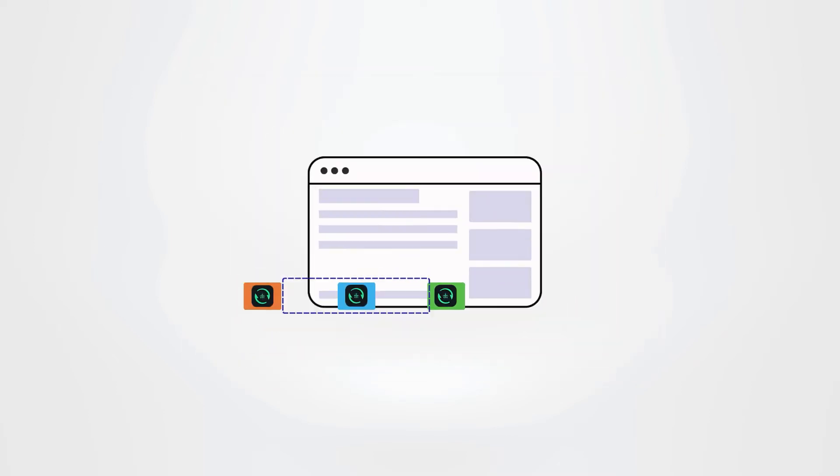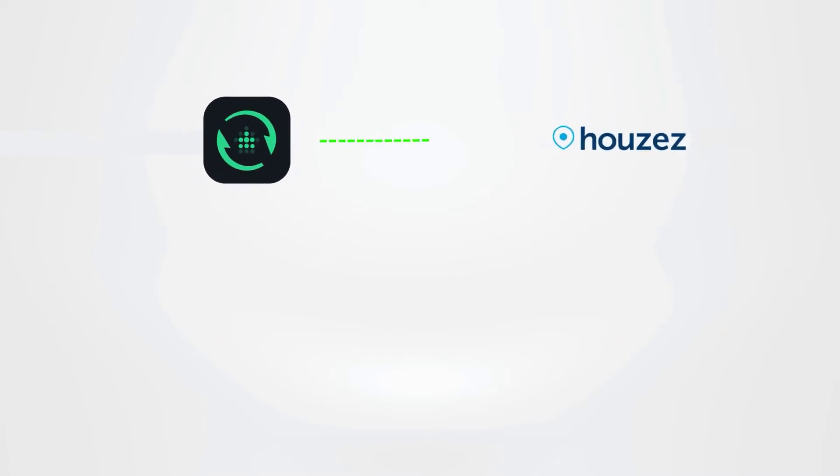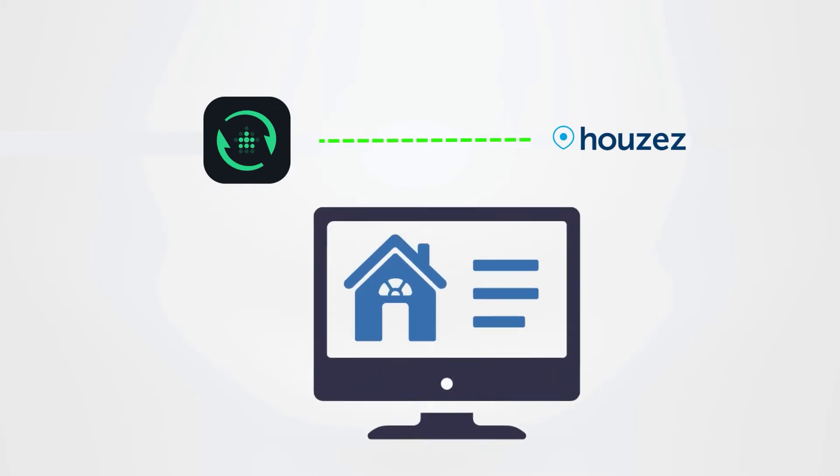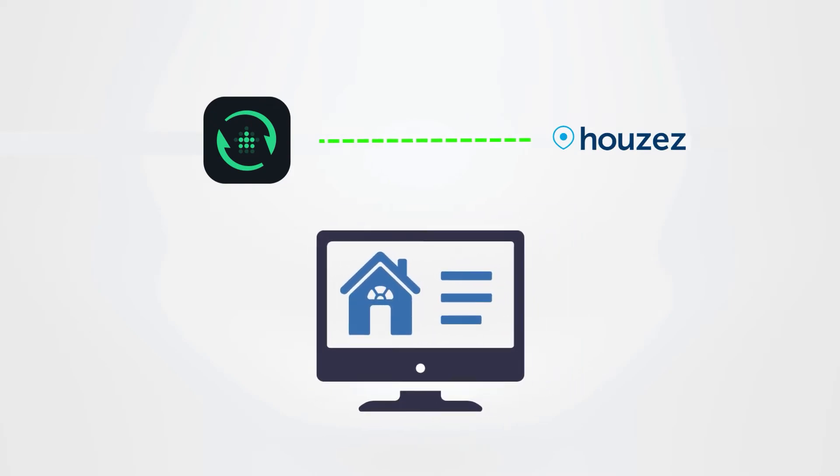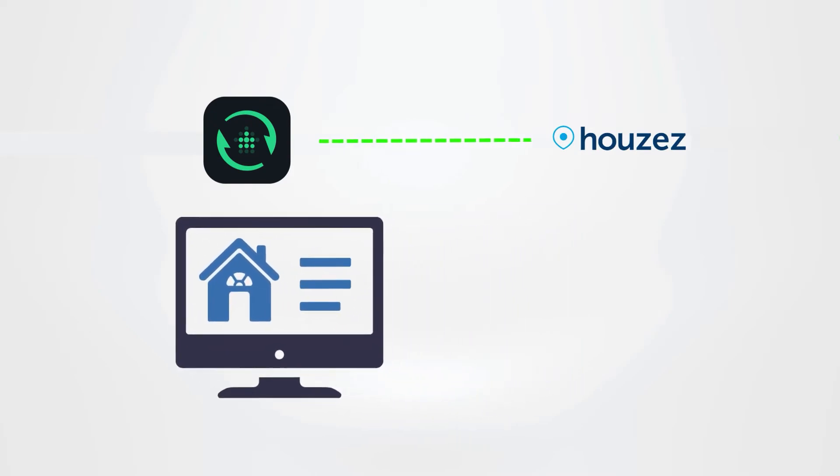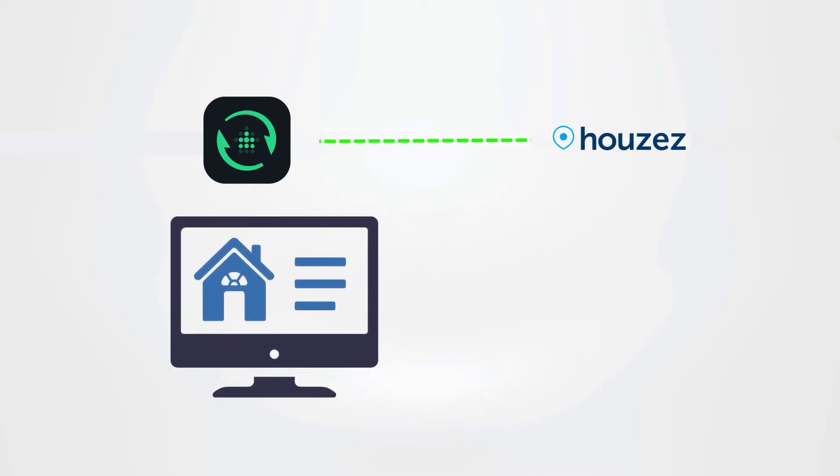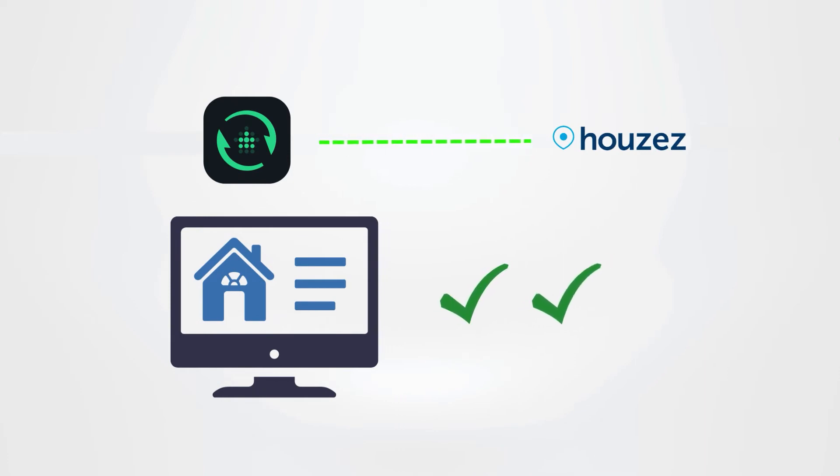Currently, MLS Sync works with Houzez Real Estate Theme, an all-in-one cutting-edge real estate WordPress solution that allows you to create a professional real estate website within minutes. It is highly responsive, ideal for showcasing your real estate listings while guaranteeing your website success in the highly competitive market.